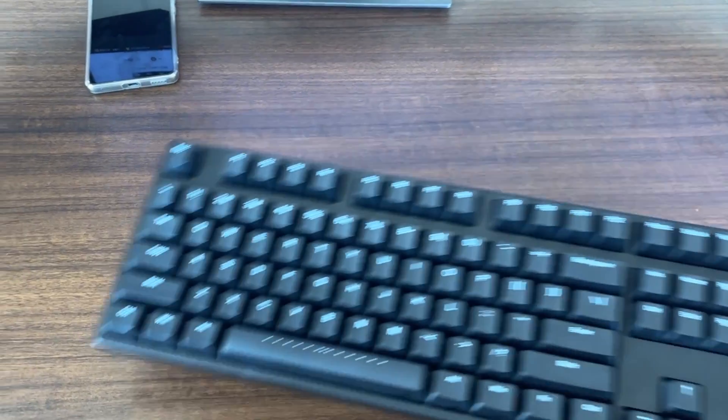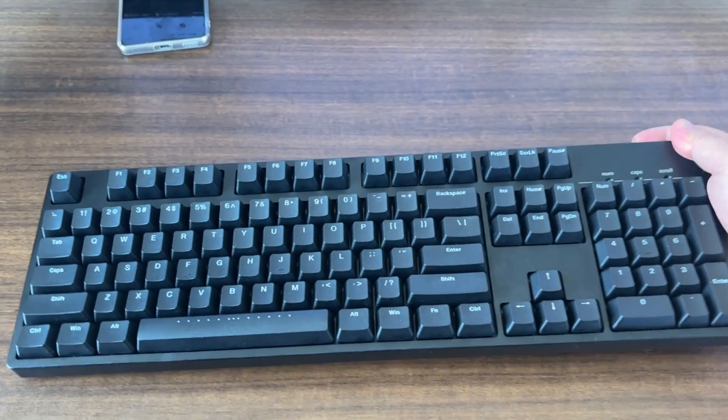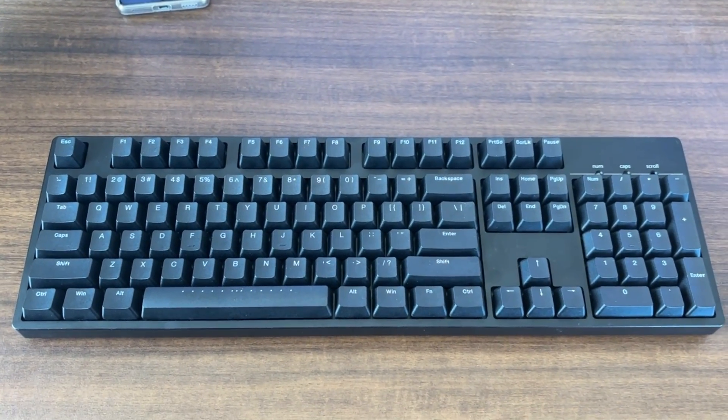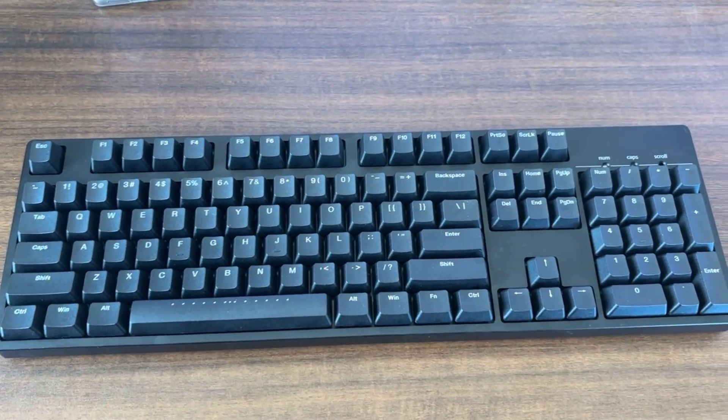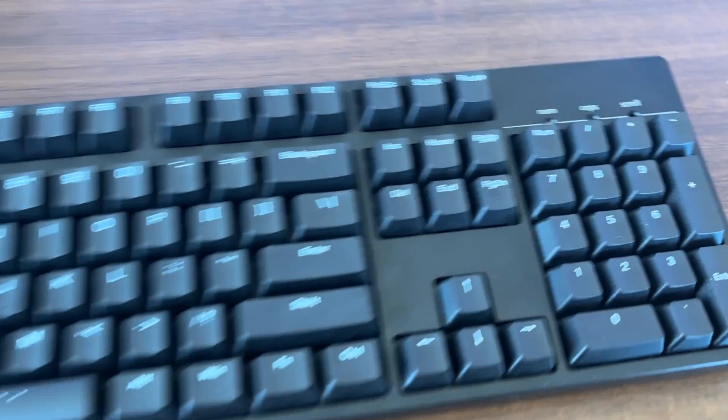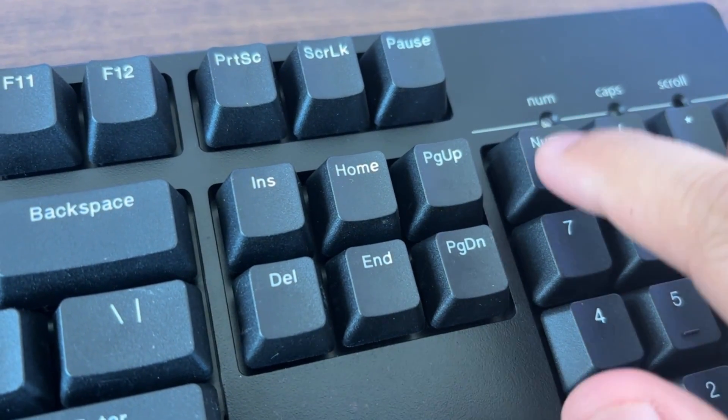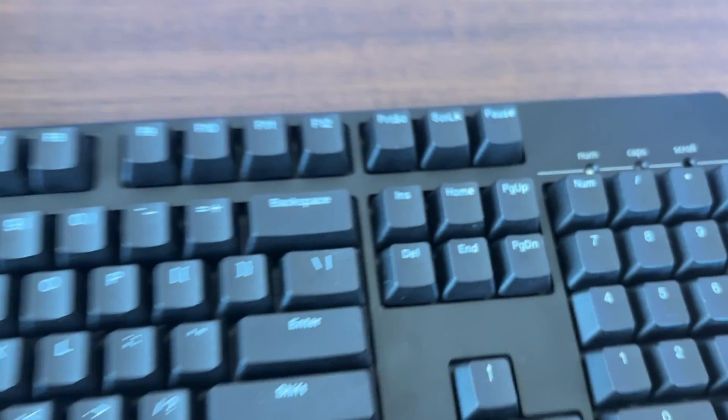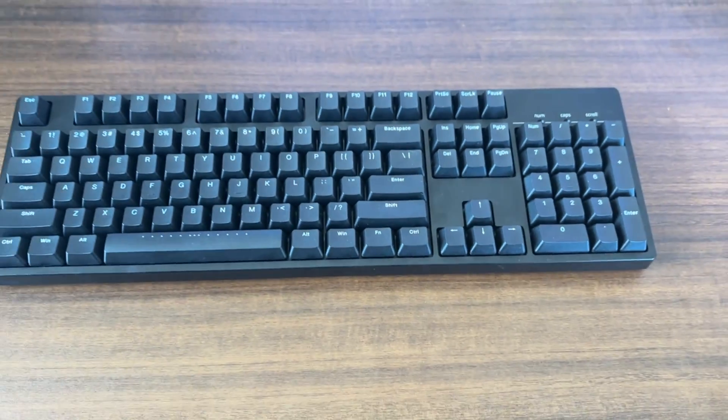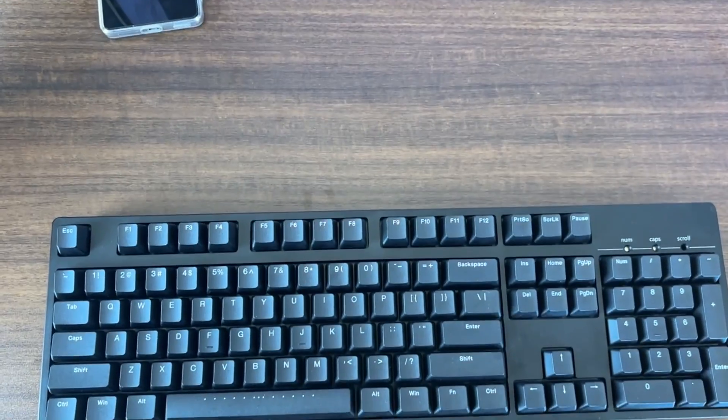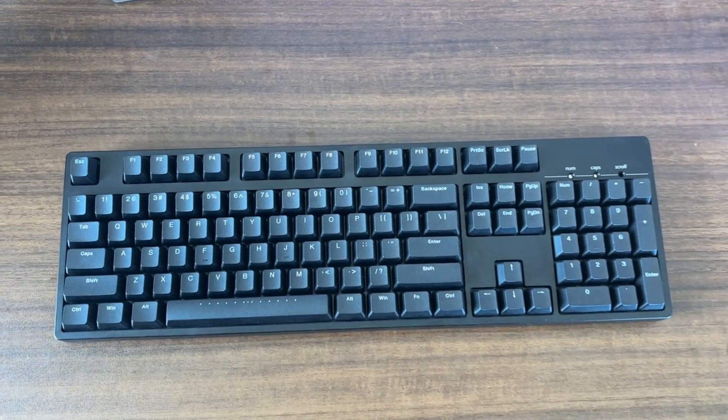If you want to modify your keyboard, please watch the entire video. I will demonstrate the DIY method and steps in the video, sharing my experiences and lessons learned during the modification process. Let's get started.